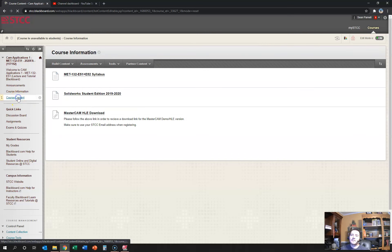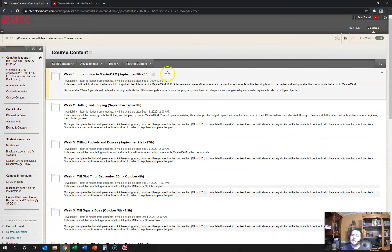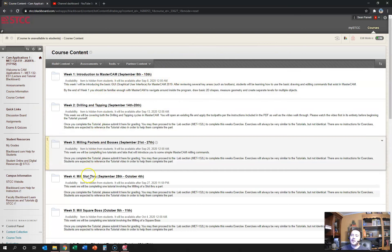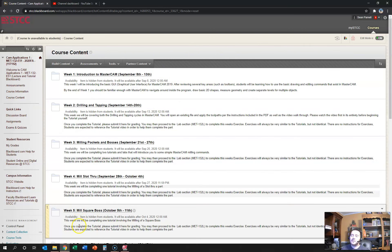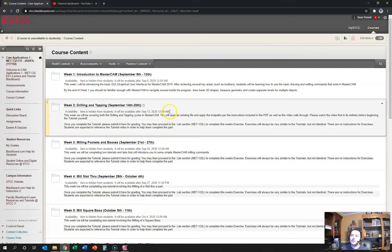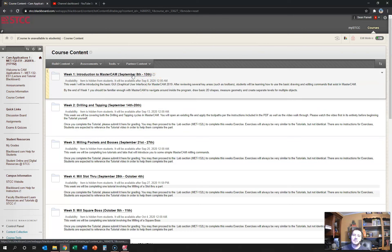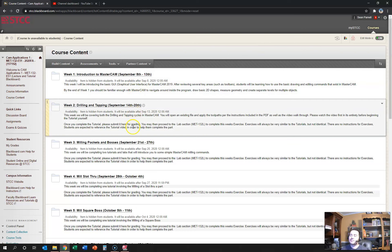Once the class actually starts, you're going to see in course content a week one folder. Right now you can see all of these, but you're only going to be able to see them in your Blackboard as it comes up for that week. So September 8th when the class starts you're only going to see week one, and then they'll open up as the weeks pass by.